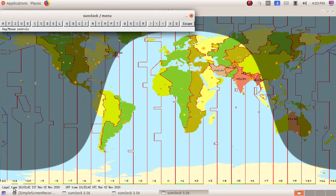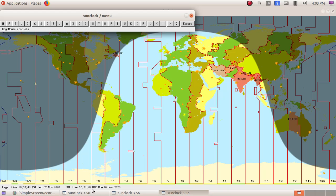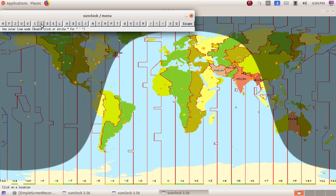Here we can see at the bottom we are having legal time and GMT. GMT means Greenwich Mean Time. Click on the S button. That is solar time mode.